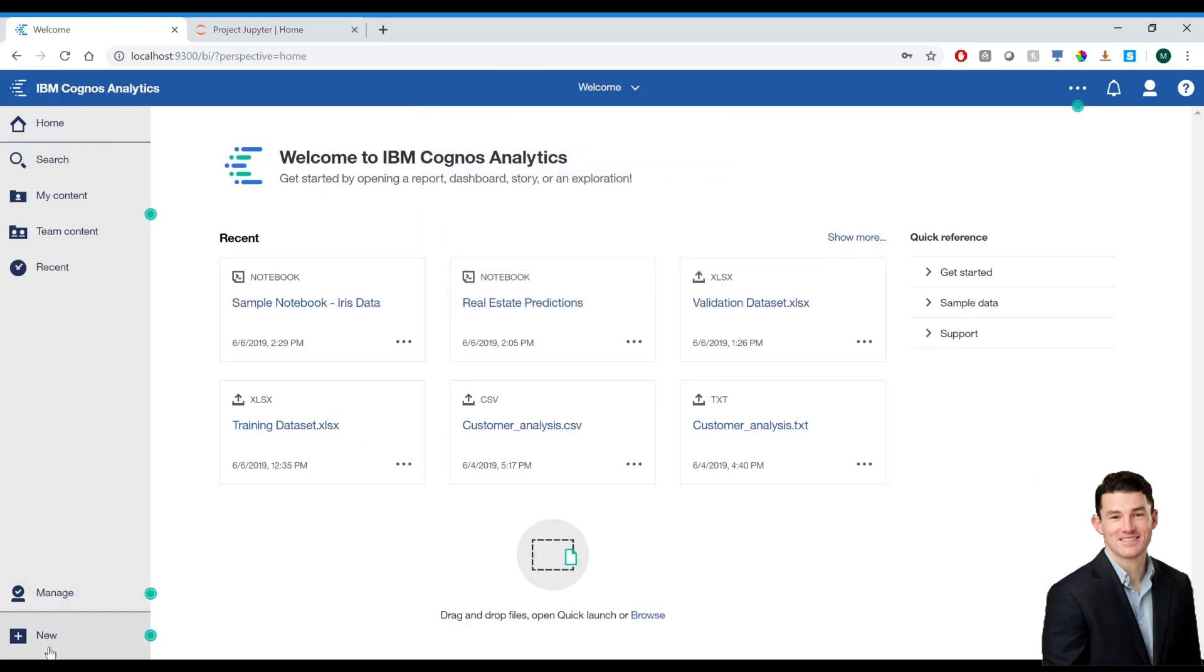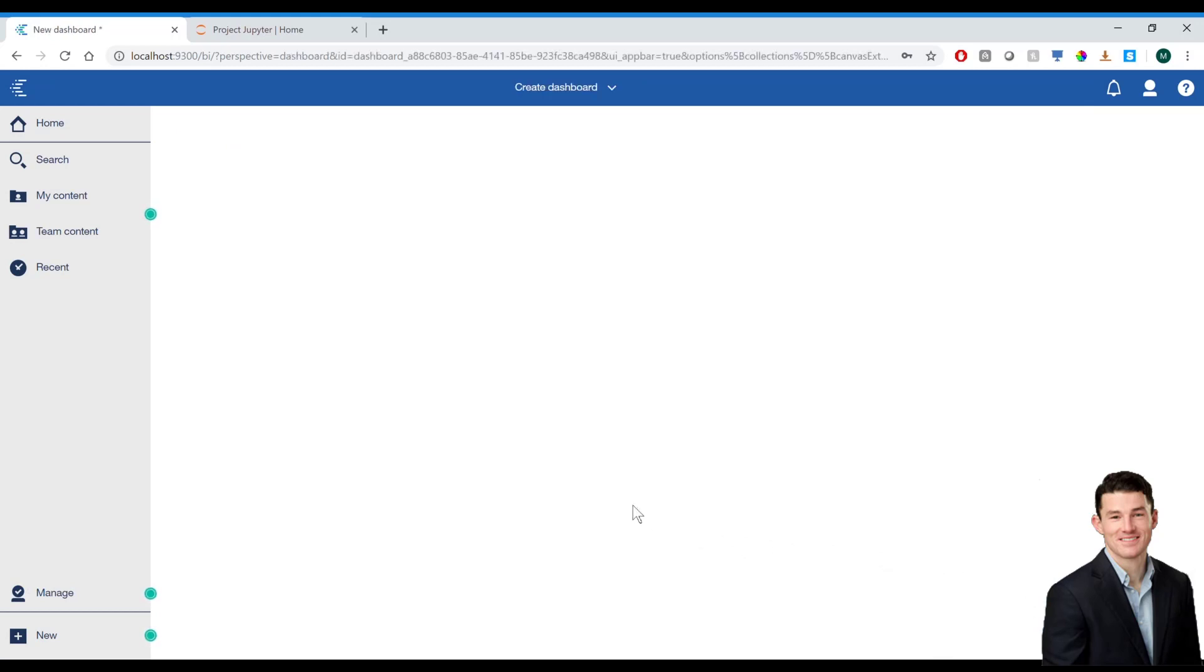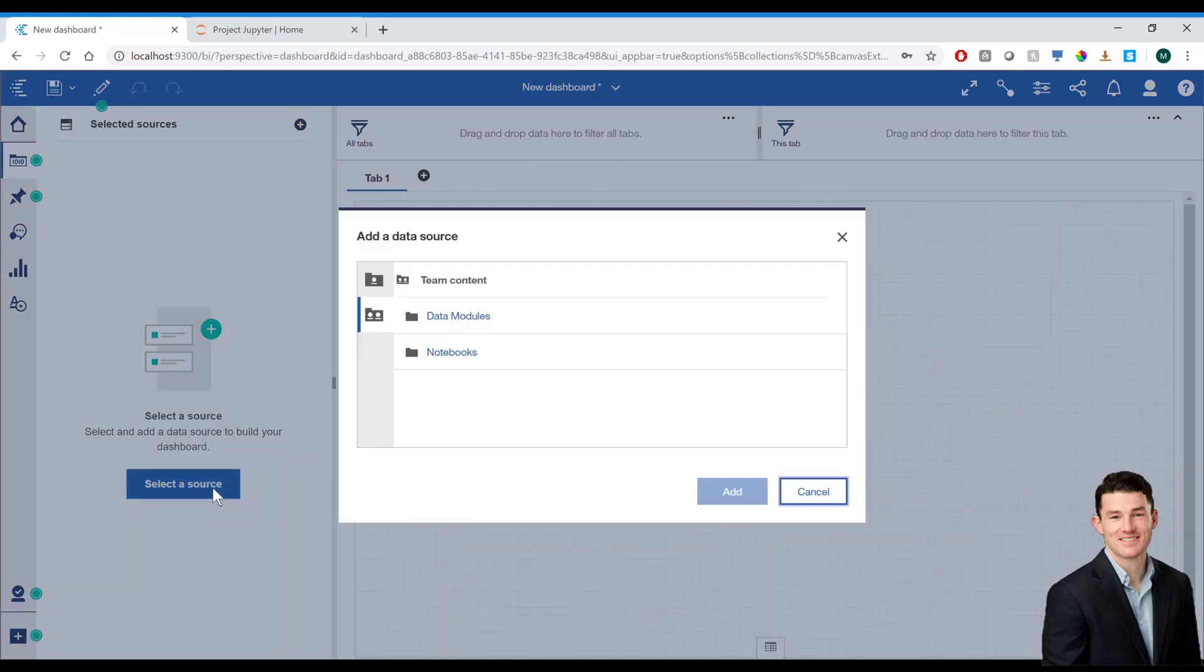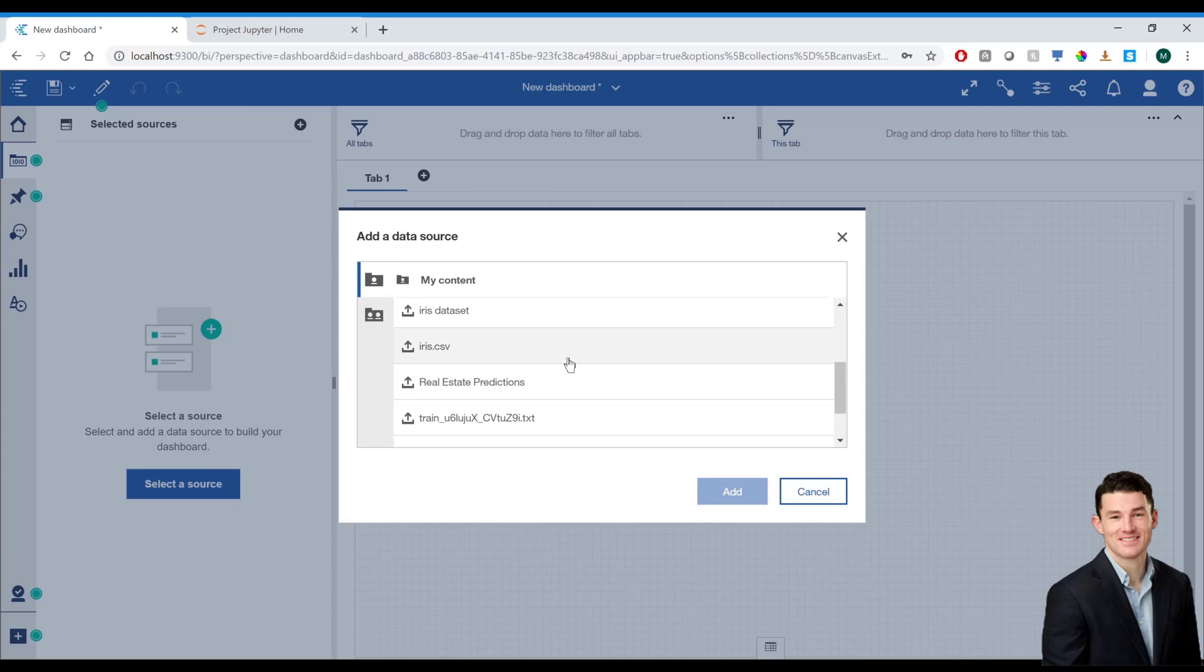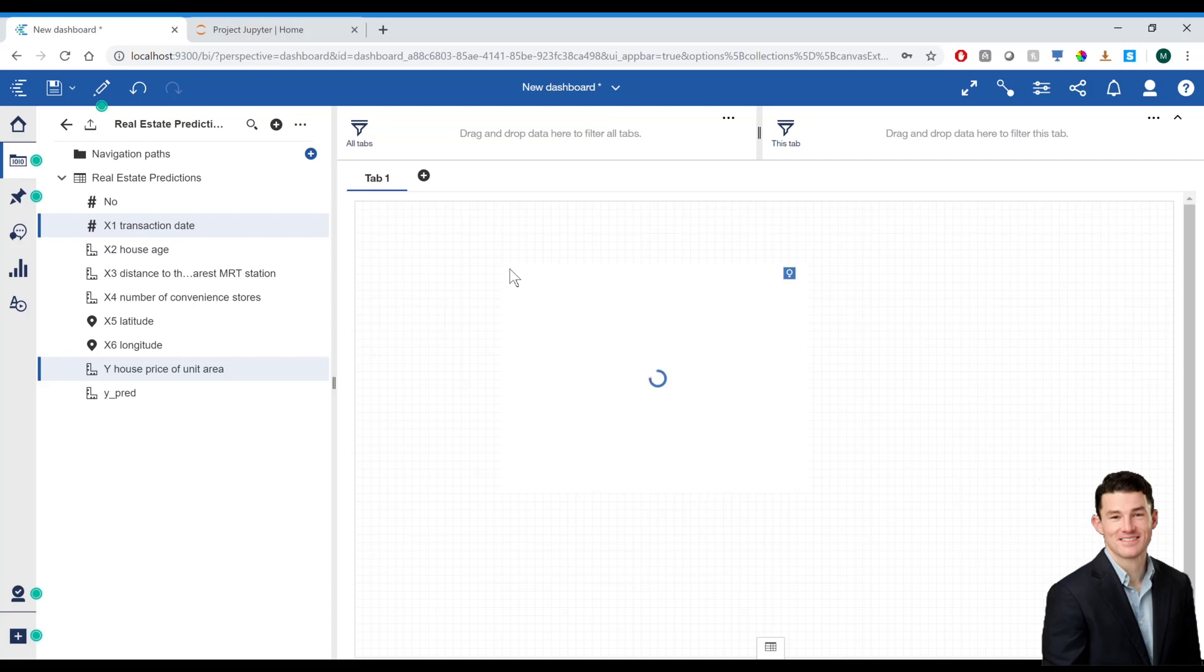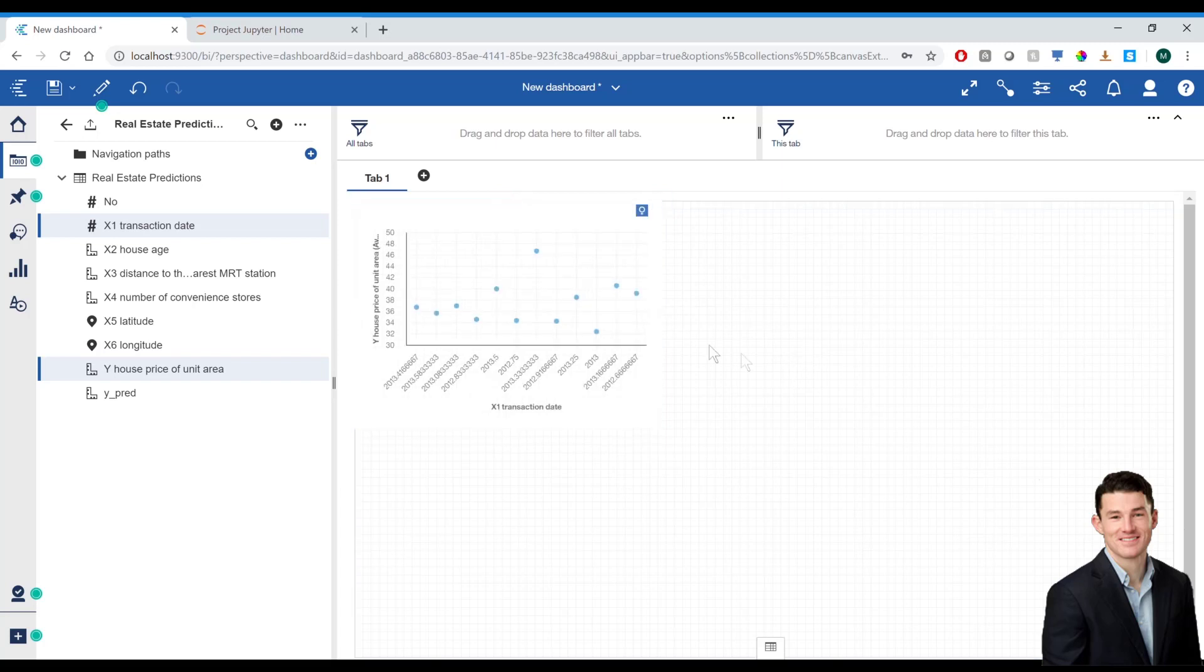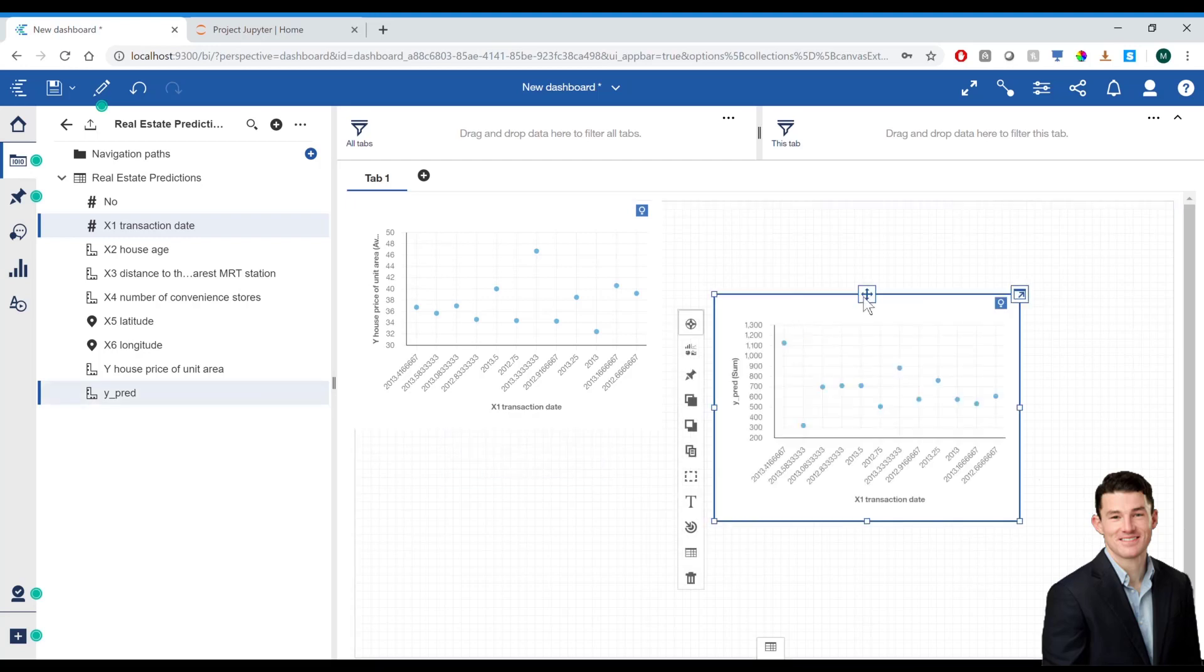Now, I'm going to go ahead and create a new dashboard. I'm going to use a combination of the data set I just created, as well as the visualization within the notebook to fill the dashboard. Go ahead and you can see the data set I just created. I'm going to bring in transaction date and the price of the house. And automatically, a scatter chart is created for me. I'm also going to do the same thing with the transaction date and the prediction of the housing price. And I'll put those side by side.